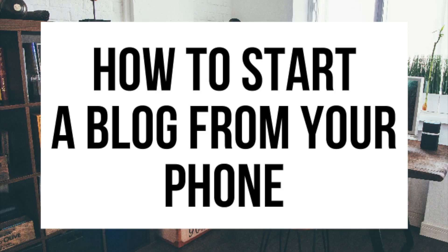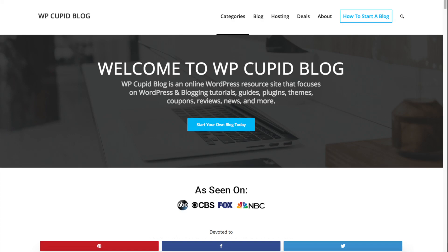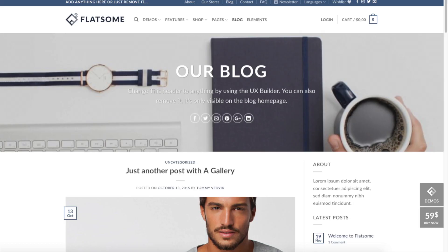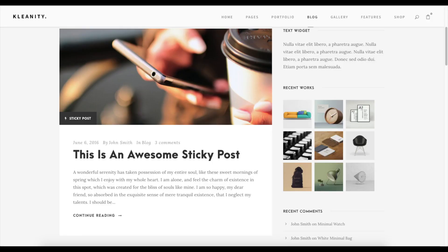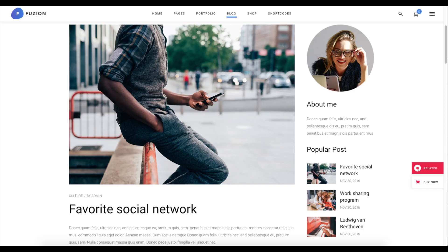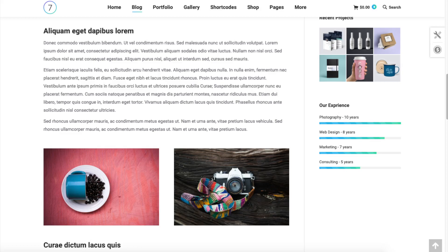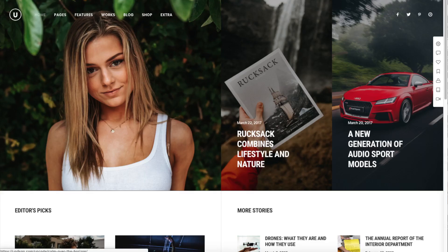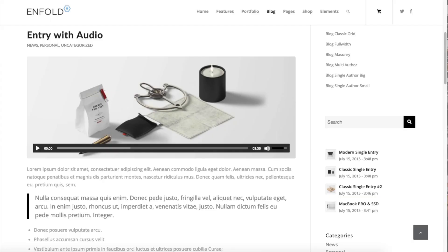How To Start A Blog From Your Phone - Blogging Using Smartphone Tutorial. Hey guys, Brian with WP Cupid Blog, and in this video I'm going to be showing you a complete phone blogging tutorial for beginners on how to start a blog from your phone step by step. Whether you're new to technology, have no experience with blog starting, or even if you are a pro, this smartphone blogging tutorial will be perfect for you.